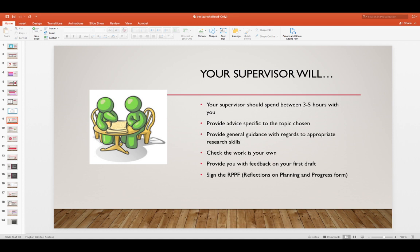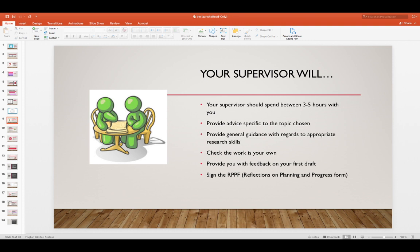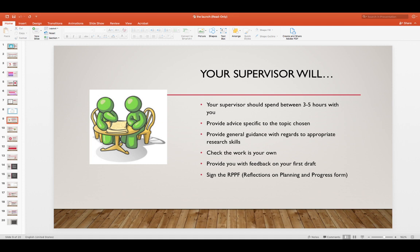Now let's talk a little bit about your supervisor. Your supervisor will spend three to five hours with you. They will provide advice specific to the topic you have chosen. They will give you general guidelines with regards to appropriate research skills. They also have to check that the work is your own and they will give you feedback on your first draft. Also they have to sign the RPPF, that's the reflections on planning and progress form. In order to fill in each of the three reflections that you need on that form, you will have to have a formal meeting with your supervisor.